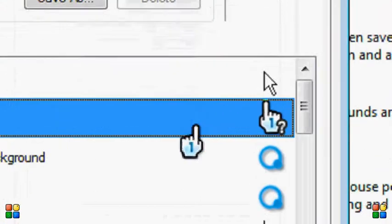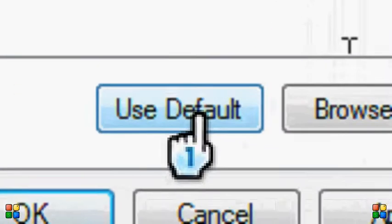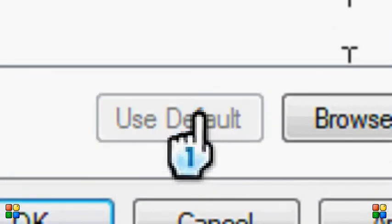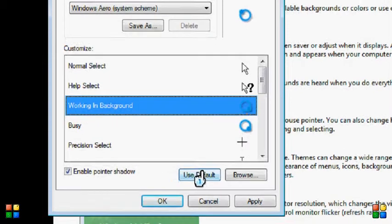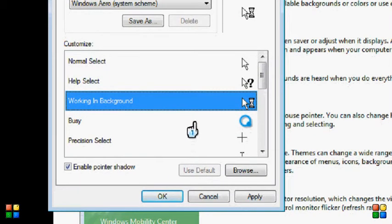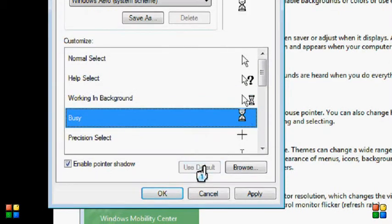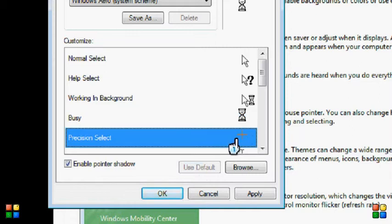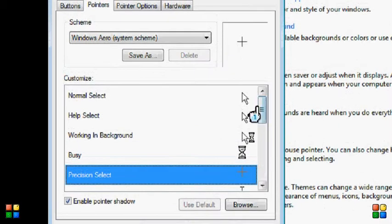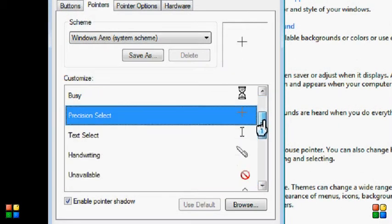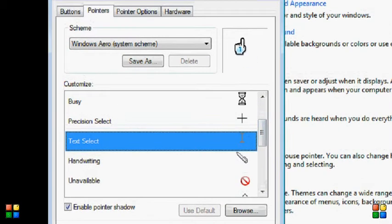And you go down to the bottom. Again, Use Default next to Browse, and click on it. Again, working in Background — go down to Use Default, and it's there. Busy — Use Default. Precision Select: if that is what this cursor is now — the little plus — you won't need to do it.